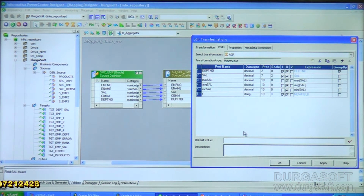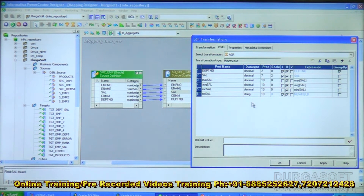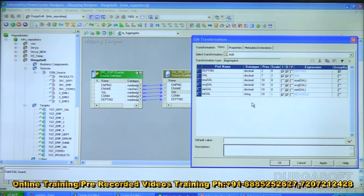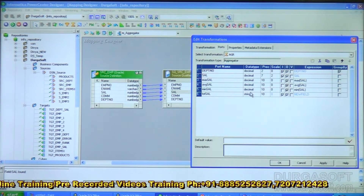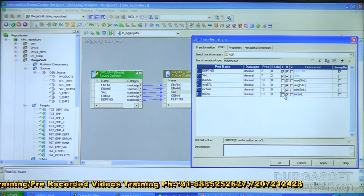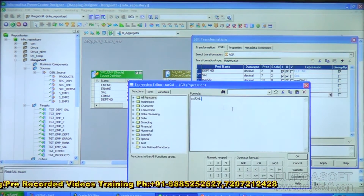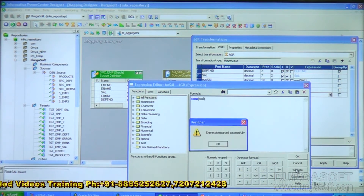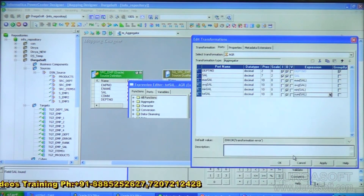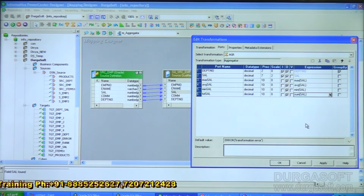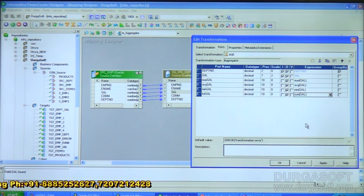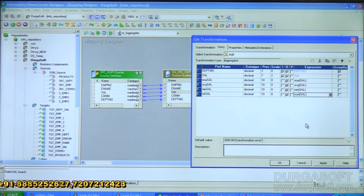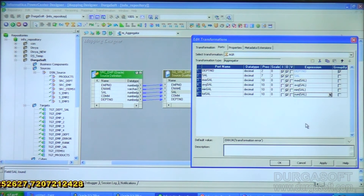Add one more port called total_sal — this is the total salary expenditure — data type decimal. Uncheck the input port and write the formula as SUM(sal). Click Validate, click OK. All four calculations — MAX(sal), AVG(sal), MIN(sal), SUM(sal) — are being done for each department because we selected Group By on department_number. Click OK.